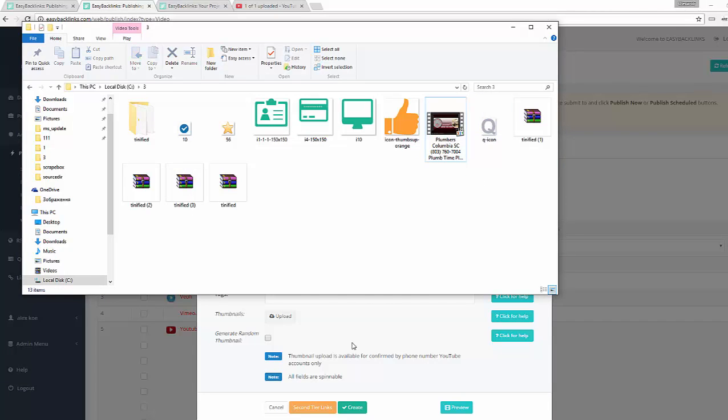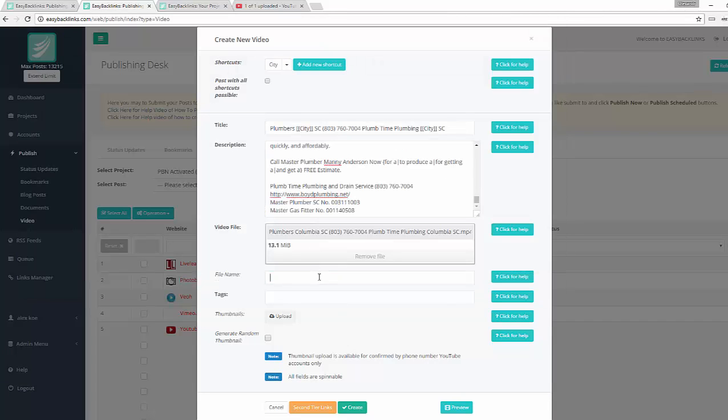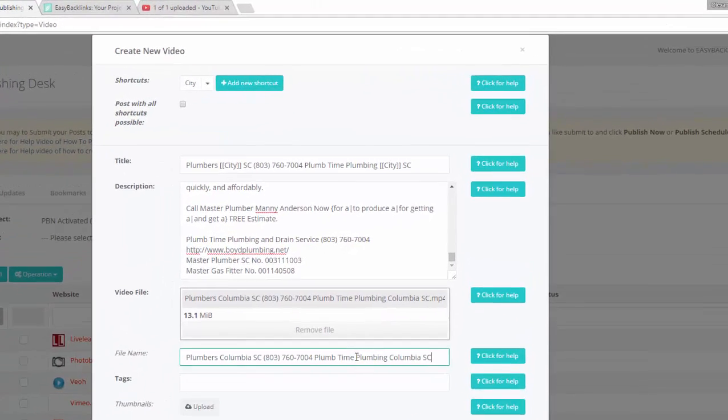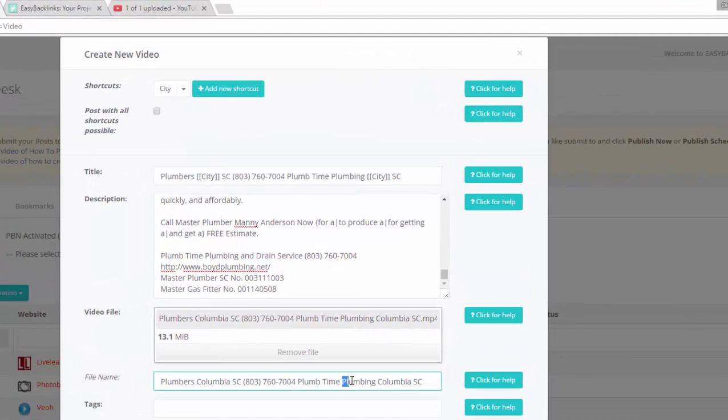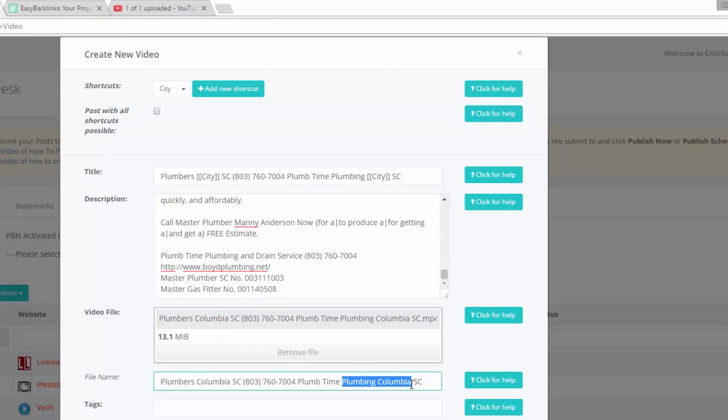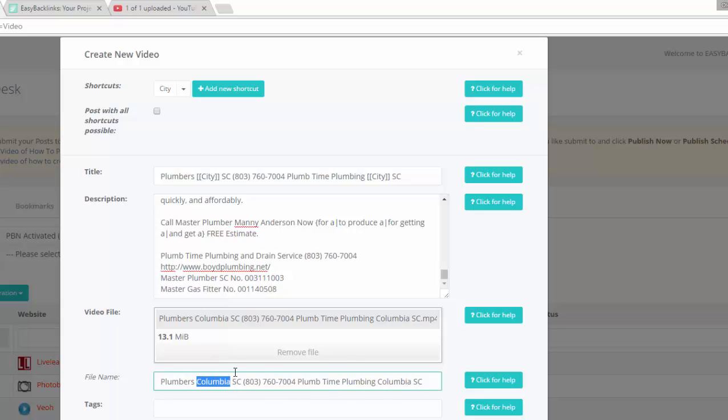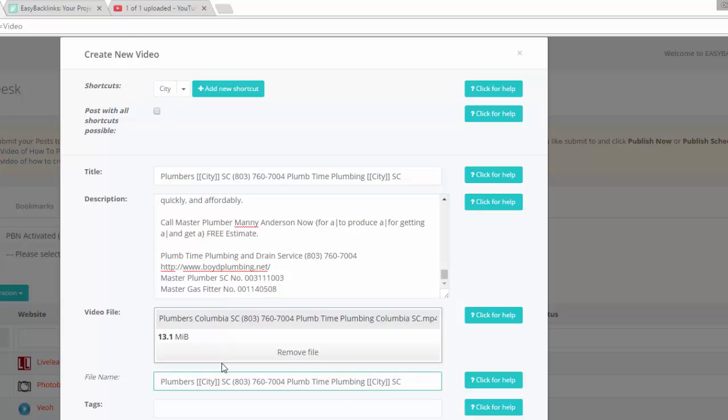So I copy just the file name, paste it here, and will replace the real city name with this shortcut. So I hit 'city' and on this place also. And set tags.